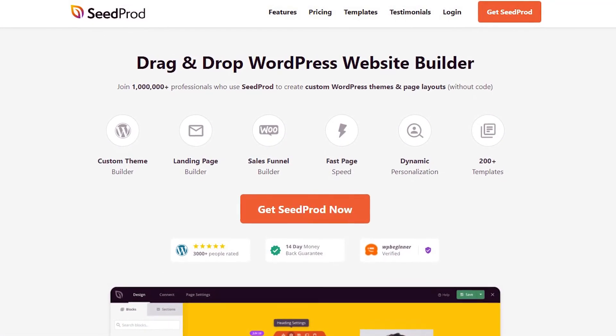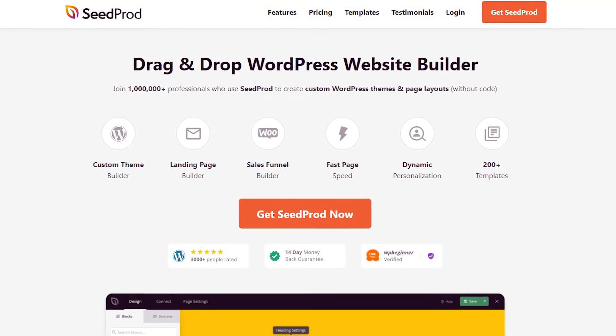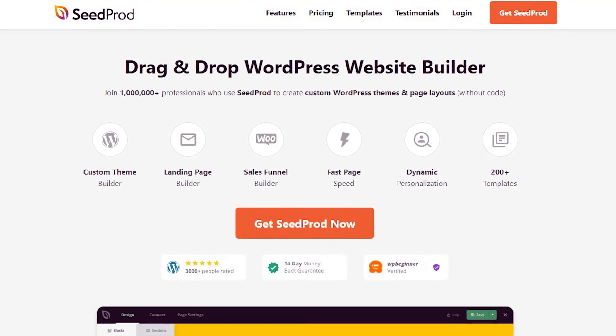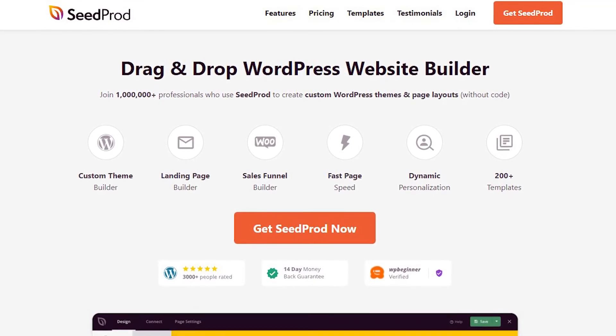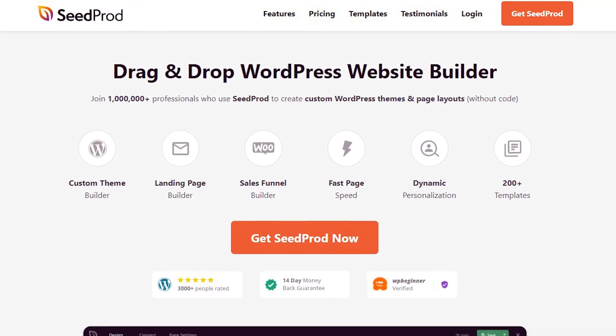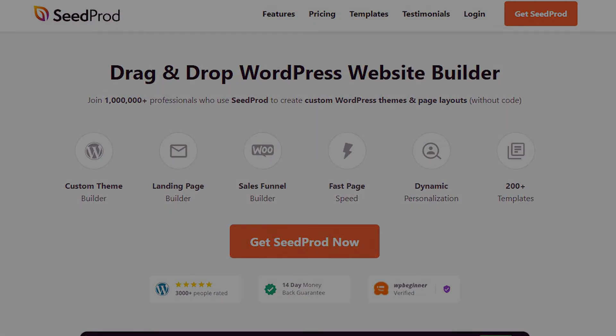That's all for now. Anyone with a premium Seedprod subscription can update the plugin and try this new update today. Please visit seedprod.com or click the link in the description below.